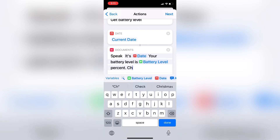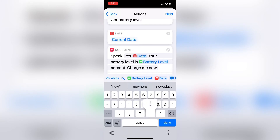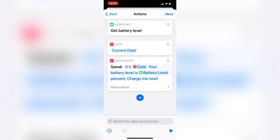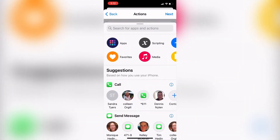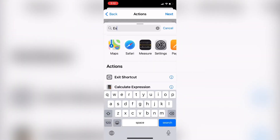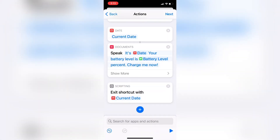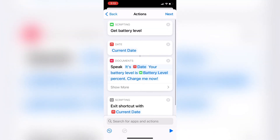Next, I'll type 'charge me now' as a reminder to plug my phone in to be charged. This is going to be the last action in this automation. However, it's a good idea to add one more action — an Exit Shortcut action — which will ensure that the shortcut exits properly when it's done and does not freeze up your phone. I'll tap the plus sign, type Exit Shortcut into the search field, and select it from the list. To test your automation, tap the play icon in the lower right-hand corner.